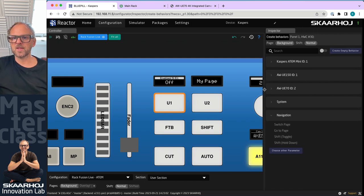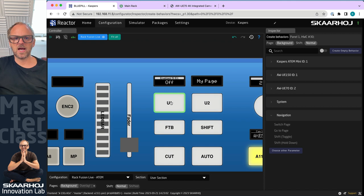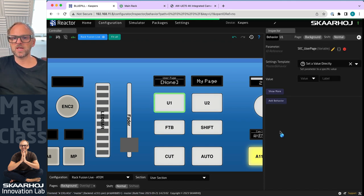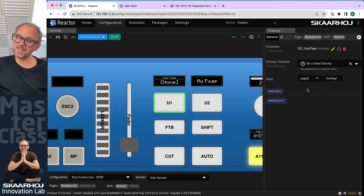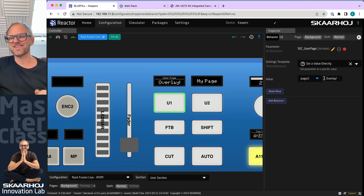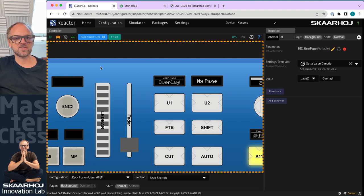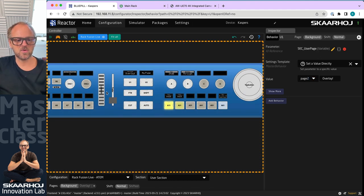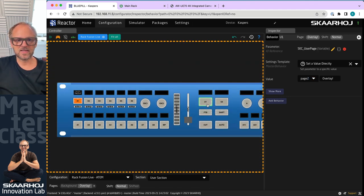So on this button, let me see, I want to put navigation, I want to make this go to page, and I want it to go to the overlay page. And I can put in a label if I want. So this is actually quite nice. Let's just try this out. So let me see what happens if I click that button, it goes to the overlay page.